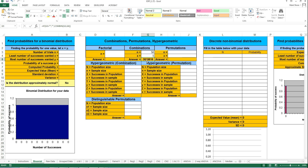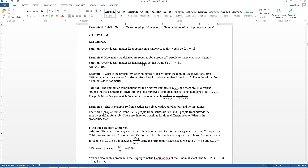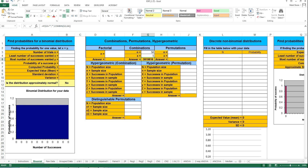But there's more to this problem. You also have to pick one additional number from one to 46, so there are 46 different options for that other number. So I need to take 46 times the number we got on the Excel sheet. That means multiplying 3,819,816 by 46. You can do it on a calculator, or use equals 46 times and click on that cell.